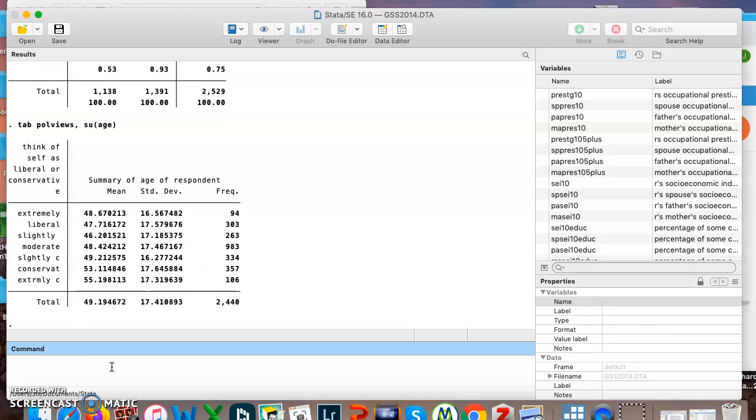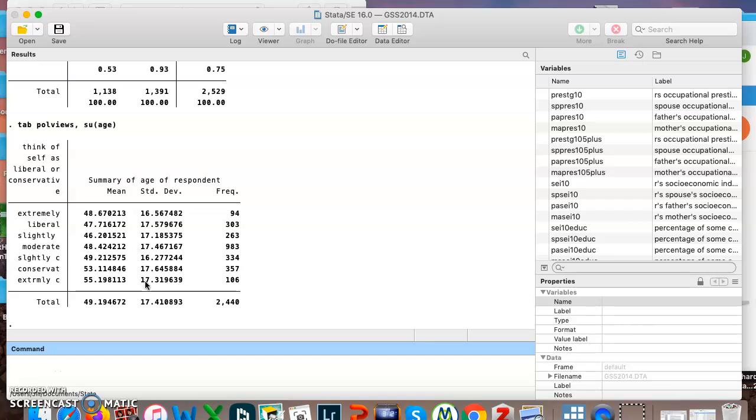So now instead of getting a big table like we did before, where you have to scroll a whole lot and you can't look and see patterns very easily, you can just look here and see for each type of political view what is the mean age, what is the standard deviation, and it's showing us how many people are within that category of political views. So again, we can see that most people are moderate, and we can also see that as you start to get into conservative and extremely conservative, you start to get a little bit older.